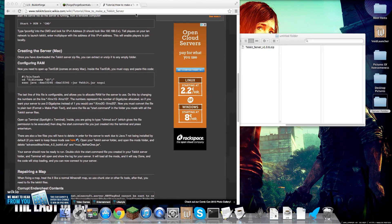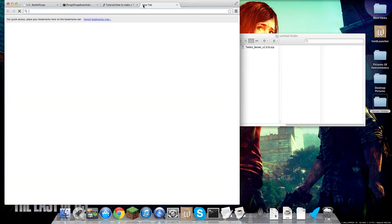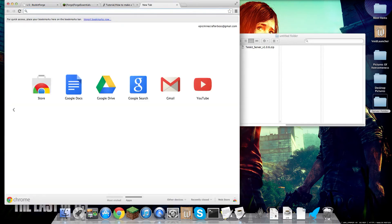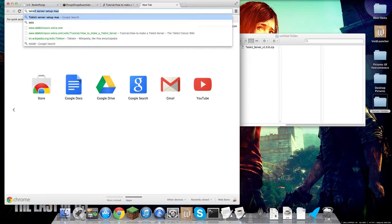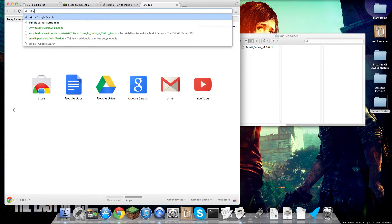Hello guys, Minecraft Dynasty here, and I am here to show you how to make a Tekkit server.